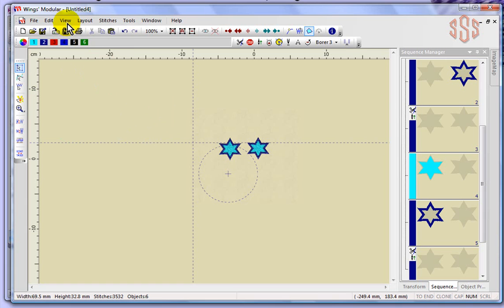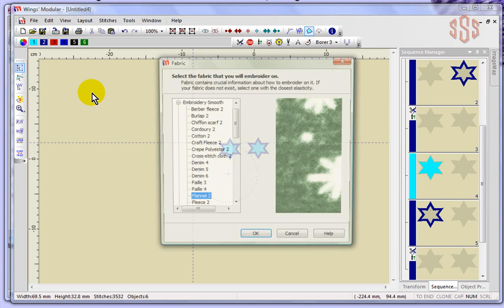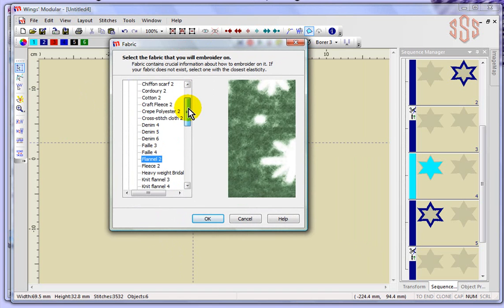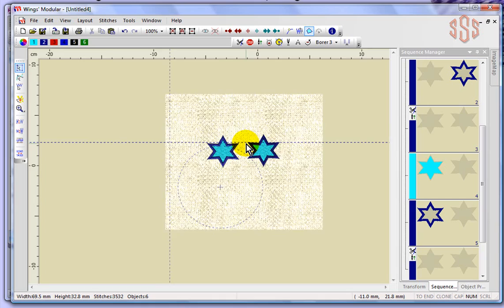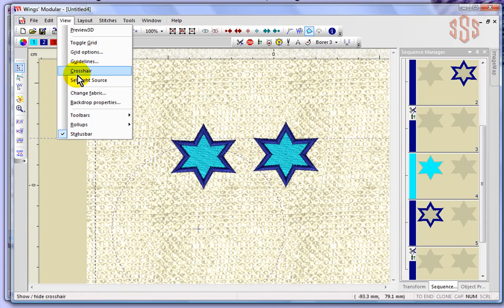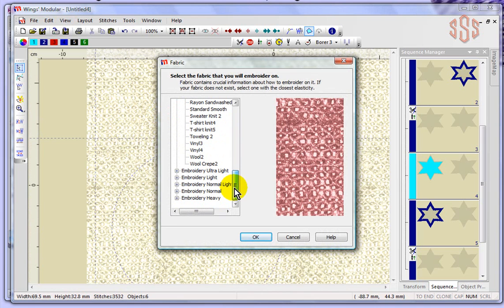Also under the View drop-down menu, you've got change fabric. If I open that up, you can see that I could choose from a list of different types of fabrics. If we choose burlap and say okay, it will basically put behind my design that particular type of fabric.